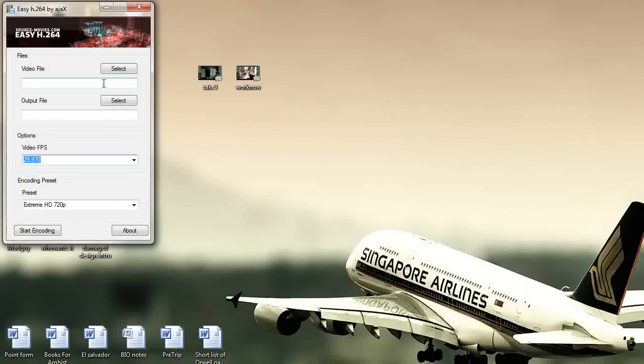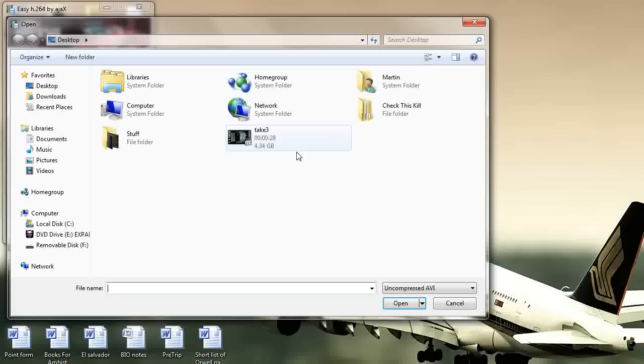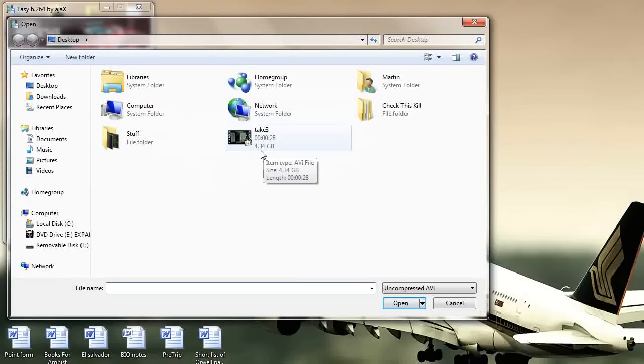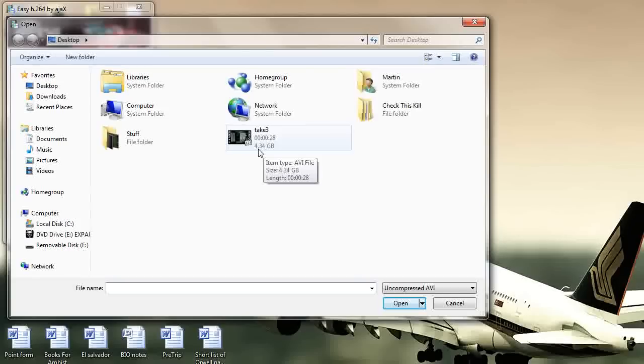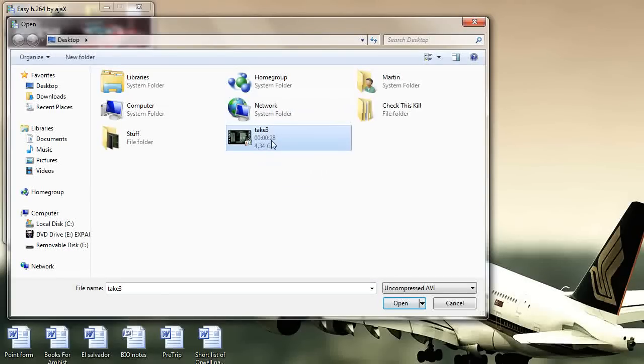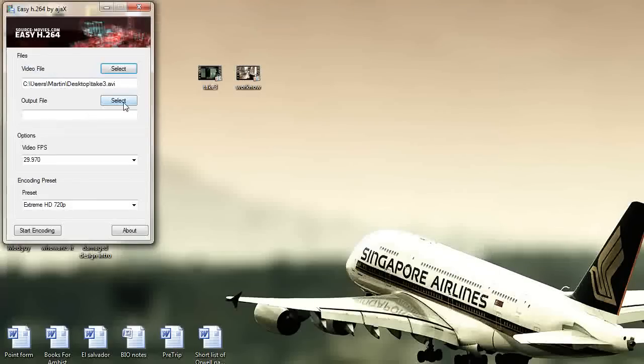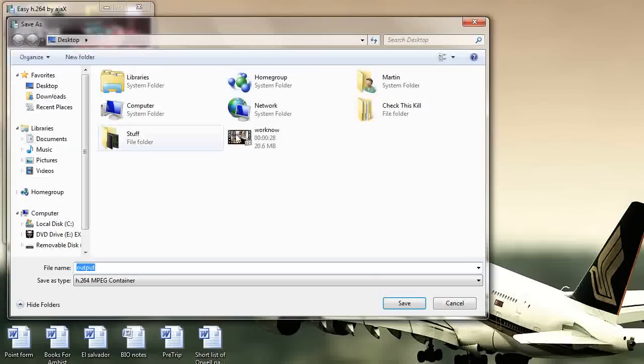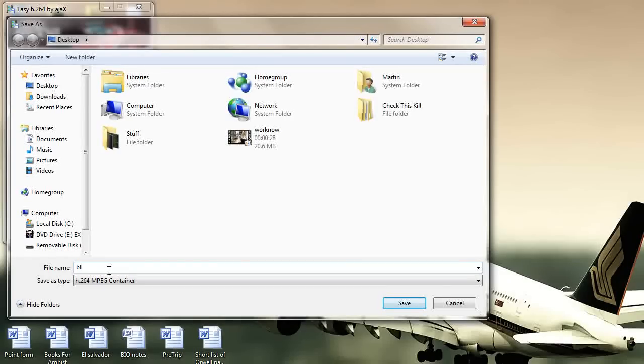So in video file you want to select whatever your giant file is. So here as you see 4.34 gigabytes, you're going to get giant files, you're going to get files that are gigabytes in uncompressed quality even if they're like 28 seconds. So open, then I want to hit select, so now I just type in whatever and then save.